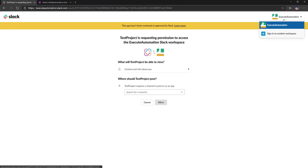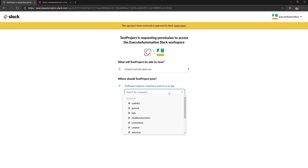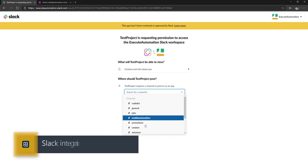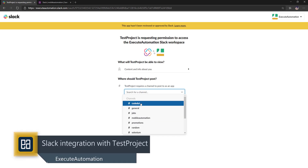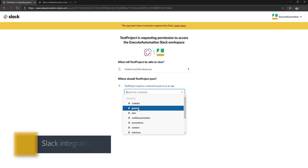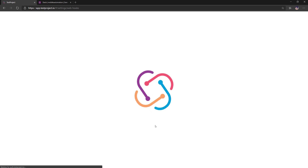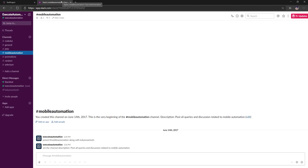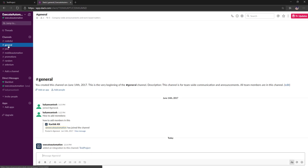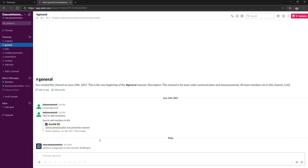The Exit Automation workspace has been selected, and it is asking me which channel to send notifications to. I'll send it to General. You can see it is making a handshake with the Slack channel, and the webhook has been completely set up. I get a confirmation email indicating the integration happened, and if I go to the General channel in Slack, you can see that the Test Project integration has appeared there.